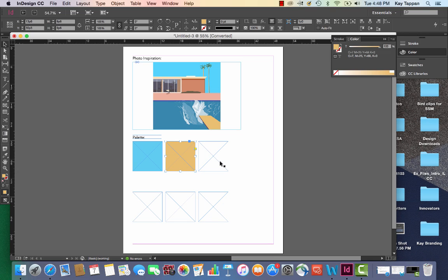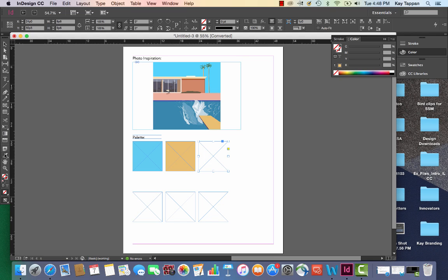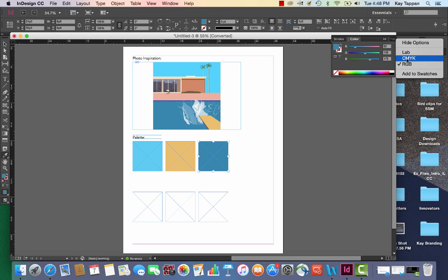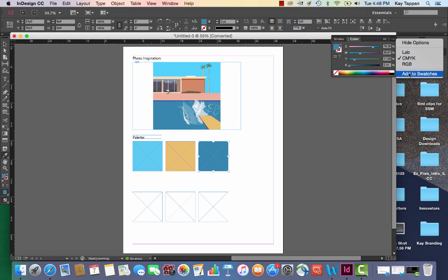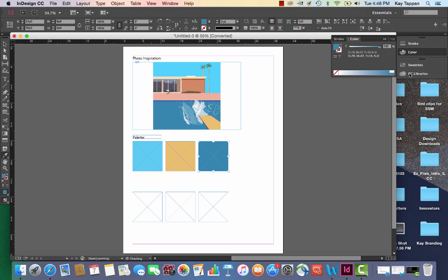Get my selection tool, click on my third box, go back to my eyedropper. Not blue. And this is a repetitive process so I'm going to convert it to CMYK, add to swatches, get my selection tool.